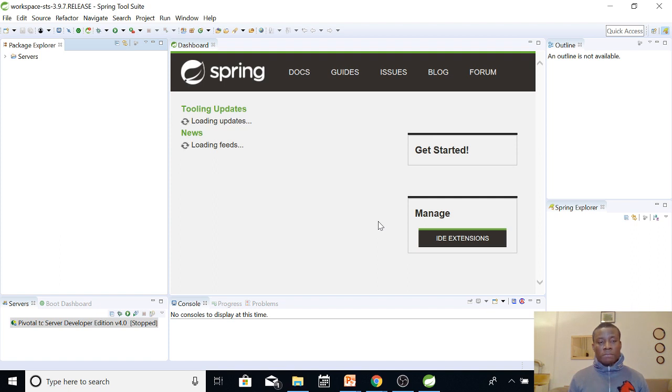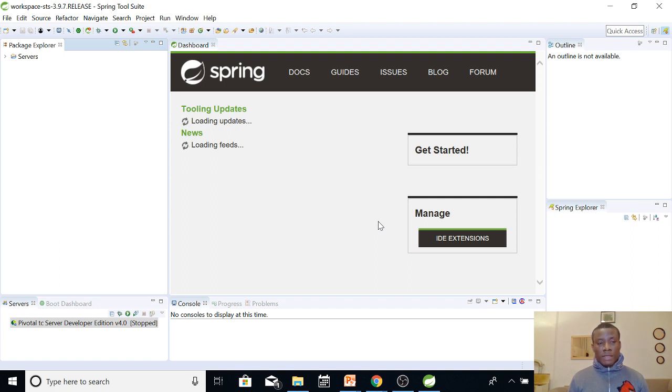So here I'm going to end the setting of Spring Boot, and in the next tutorial we are going to start building applications using Spring Boot. I'd like to thank you for viewing, and also remind you to subscribe to my channel.